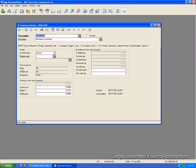you notice here this default stock is each. Default sell is each. And default buy is case. So we'll save the changes to this item. And now we're ready to create a purchase order for this item.